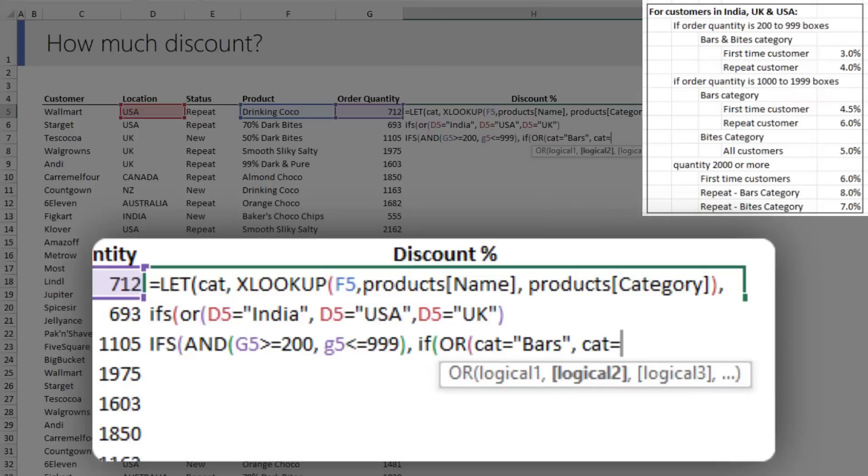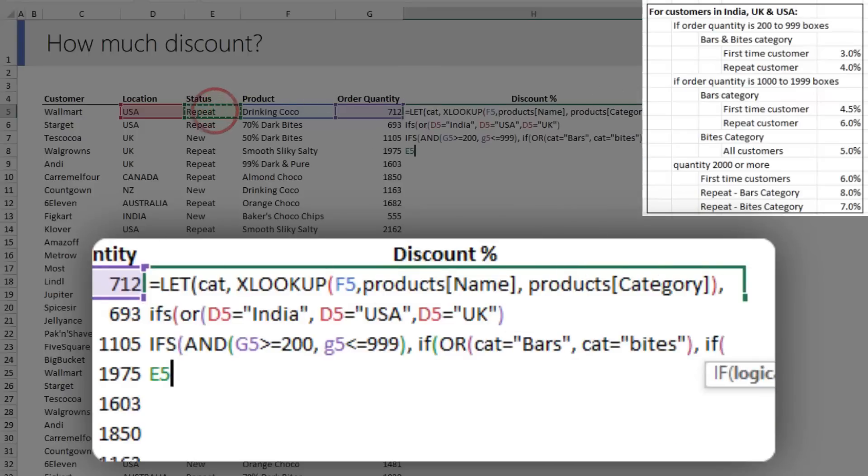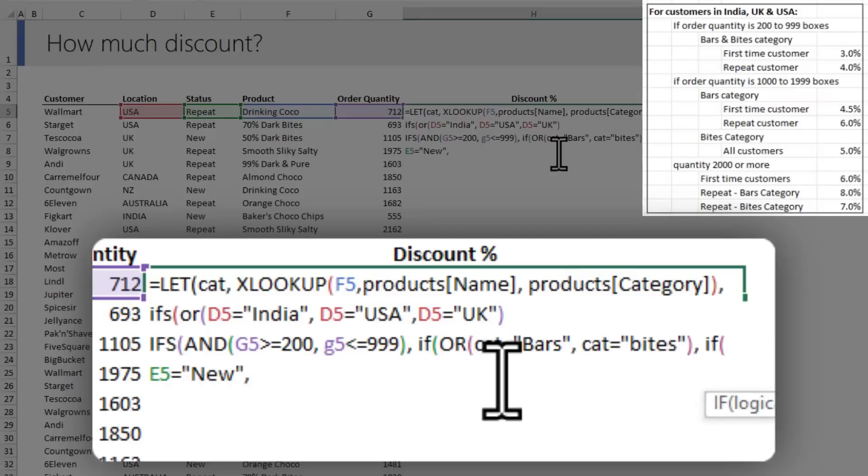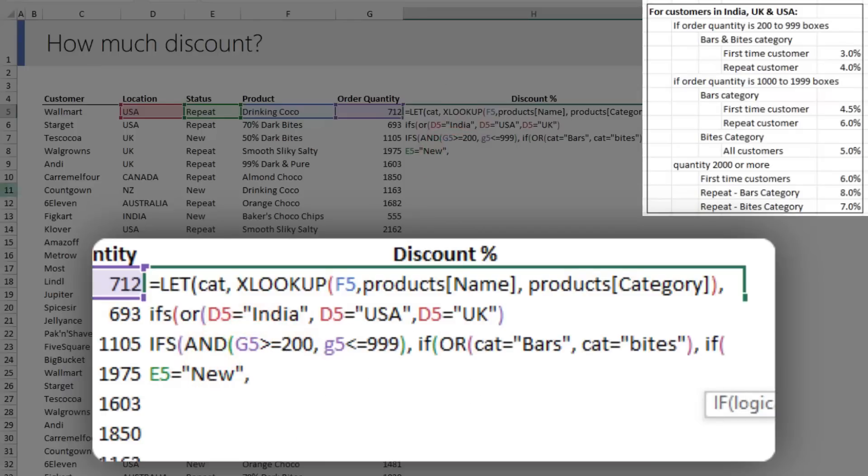Then we're going to check if my category is either Bars or Bytes, so cat equals Bars. Then we need to check if customer status equals New. At this point we're giving them 3% discount.